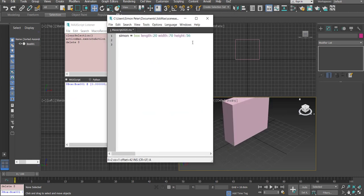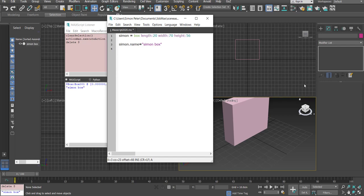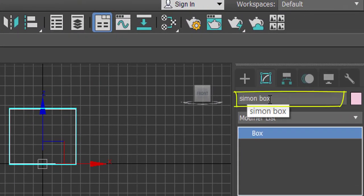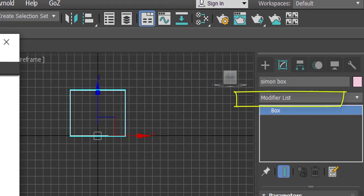I want to select the box so I can change its properties. I'm going to type: simon.name = "Simon's Box". Let me evaluate that line with Shift+Enter. If I come to the box now, its new name is 'Simon Box'. There are other properties you can manipulate as well.